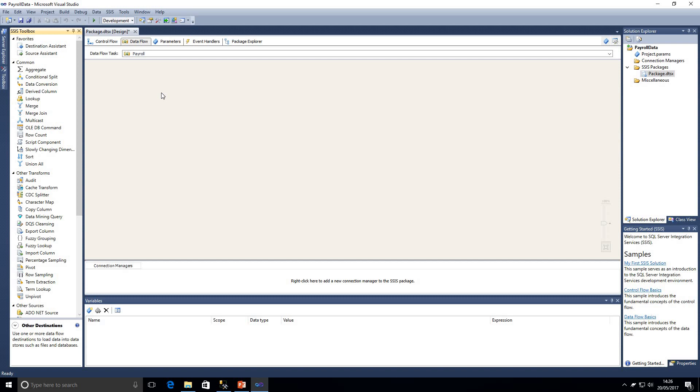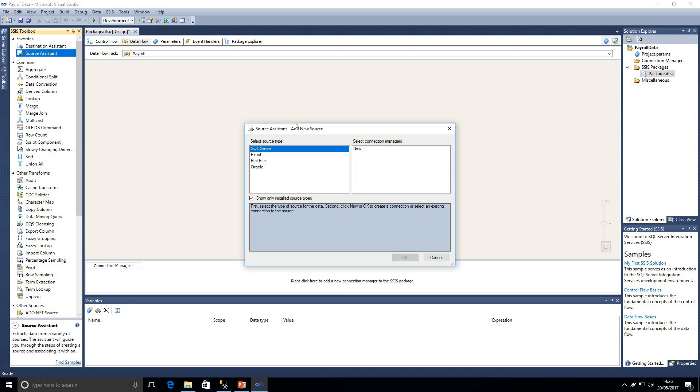For this we're going to be using our SQL Server database as our source, that's where that data wants to come from. So I'm just going to drag on the source assistant and that's going to say where is the source, what's the source type, and in this case we're going to be using SQL Server.